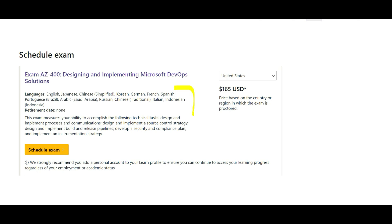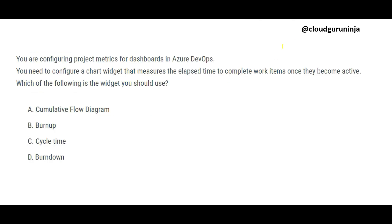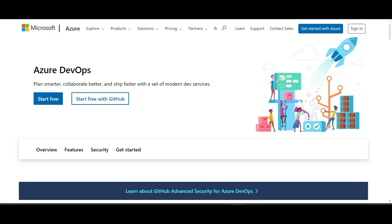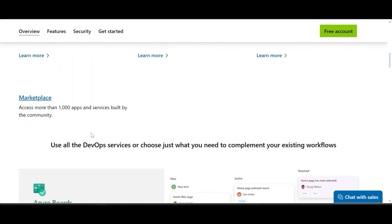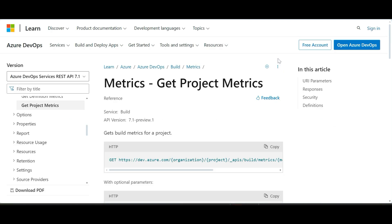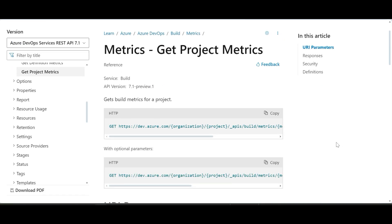Let us jump into the questions. You are configuring project metrics for a dashboard in Azure DevOps. Azure DevOps lets you plan better and ship faster with modern services including Azure Boards, Pipelines, Repos, Artifacts, Test Plans, and so on.